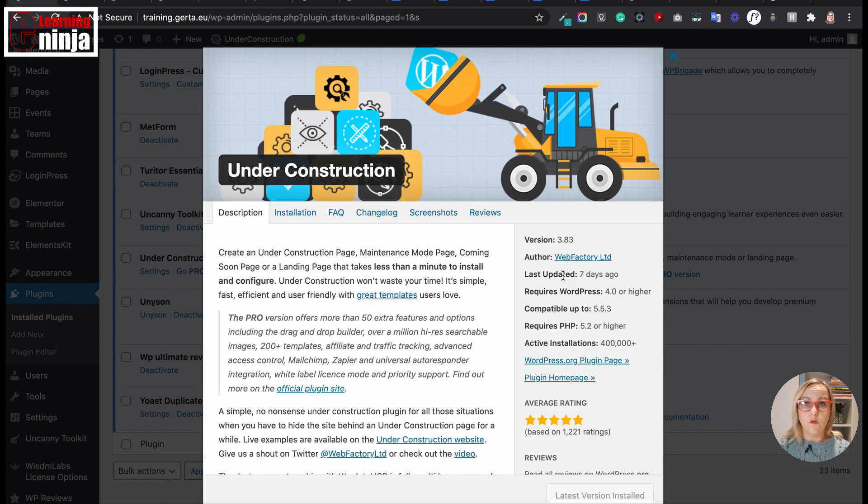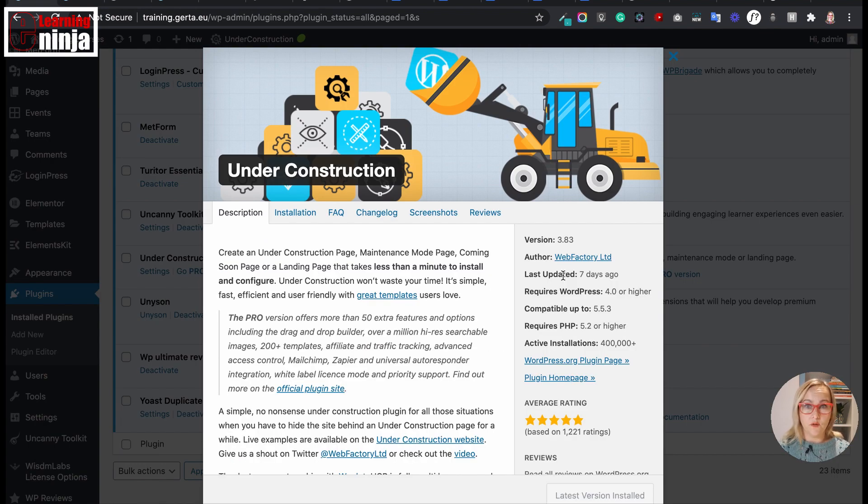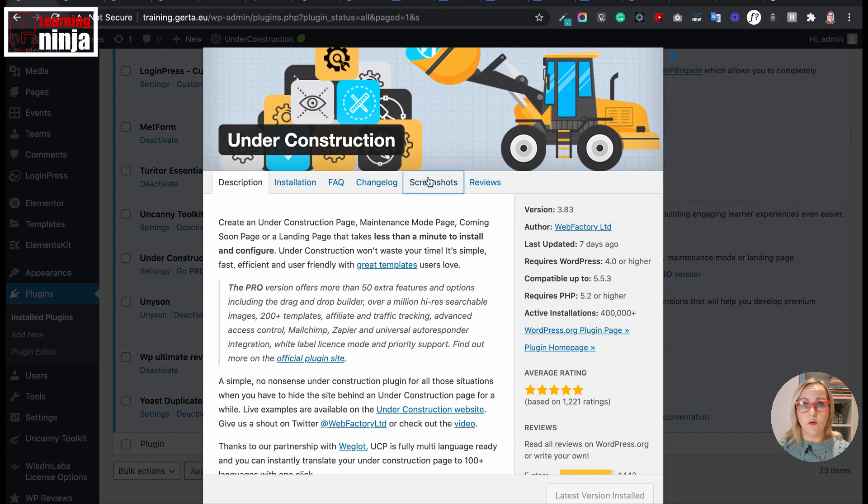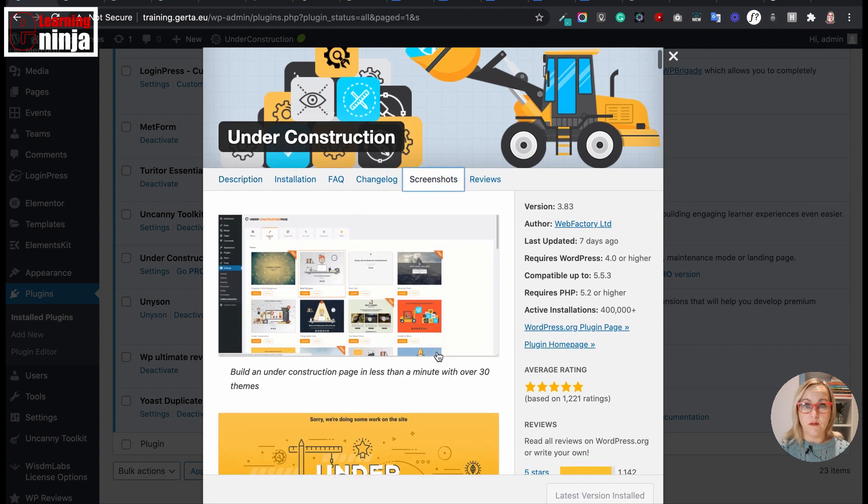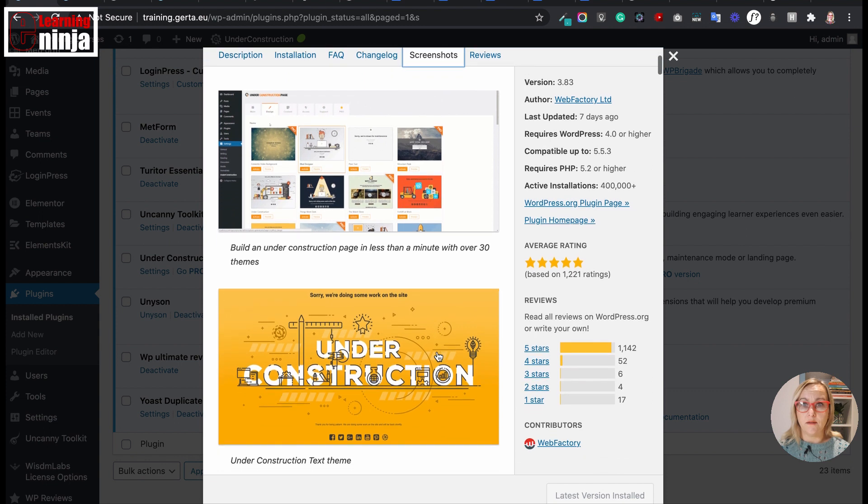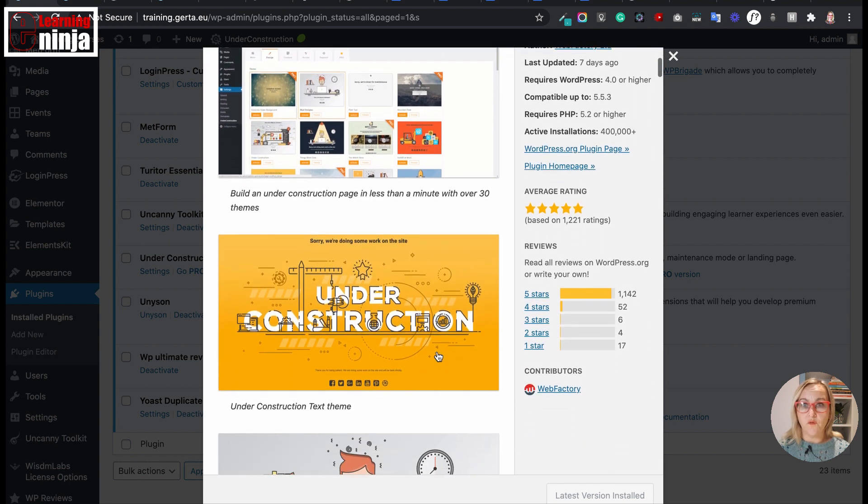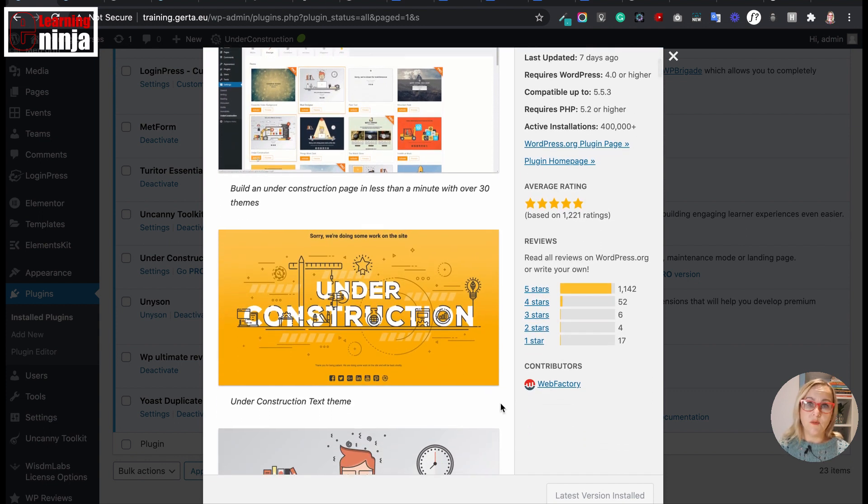Under Construction to have beautiful placeholders while you work on your site. This plugin is not only for LearnDash. It's one of the plugins that I install as one of the first plugins when I set up any WordPress website.